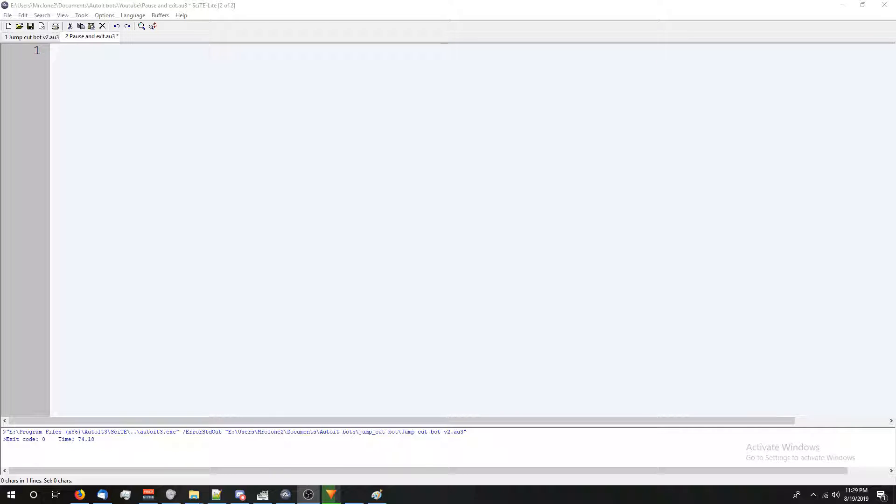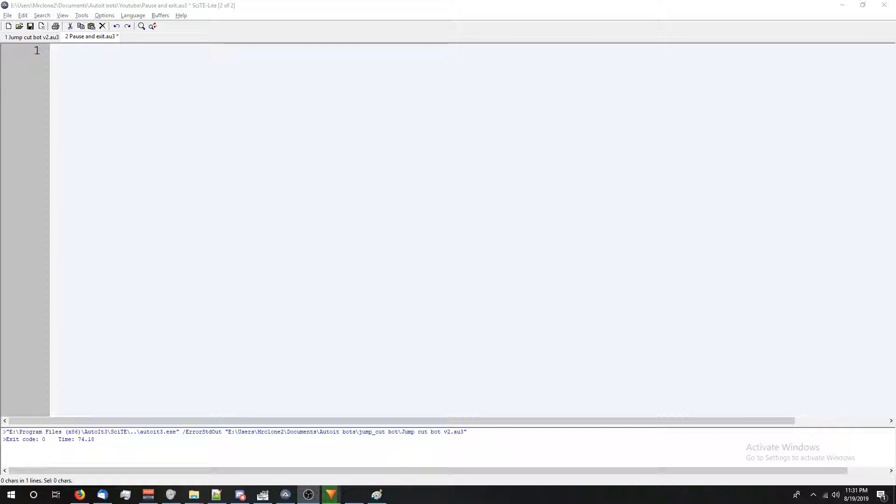Now let's go over pixel get color. Unlike the pixel search feature that allows you to search coordinates for a specific color, the pixel get color feature is going to search those coordinates and return the color that they currently are. You can use this with the pixel search feature in order to get more accurate results.